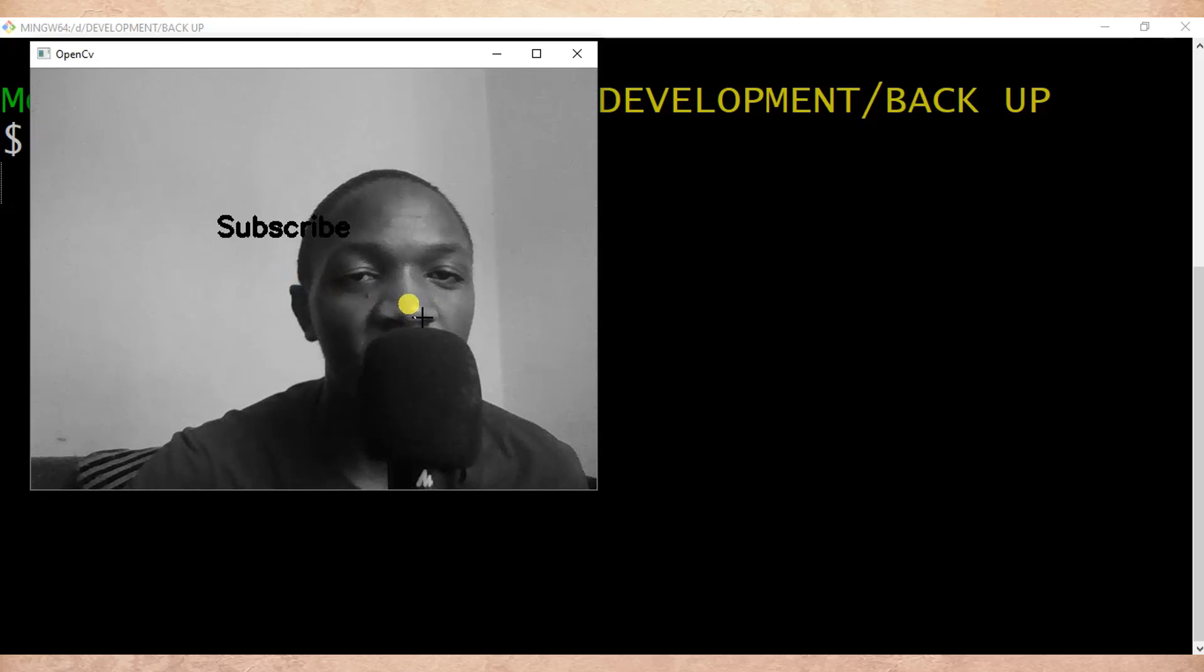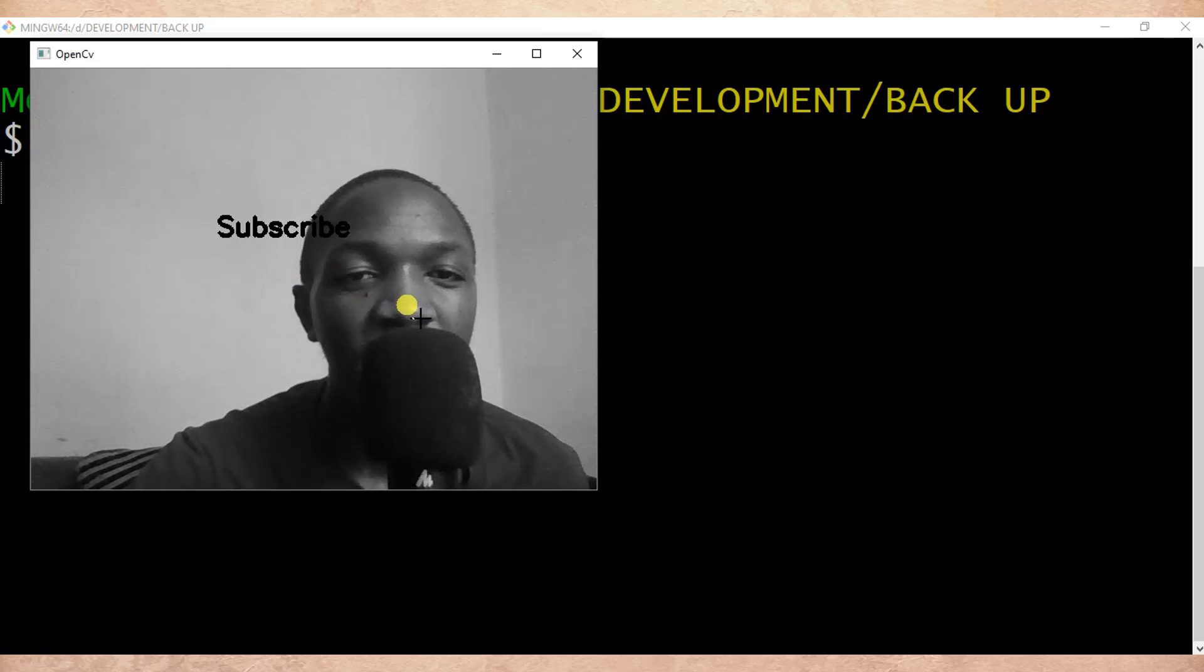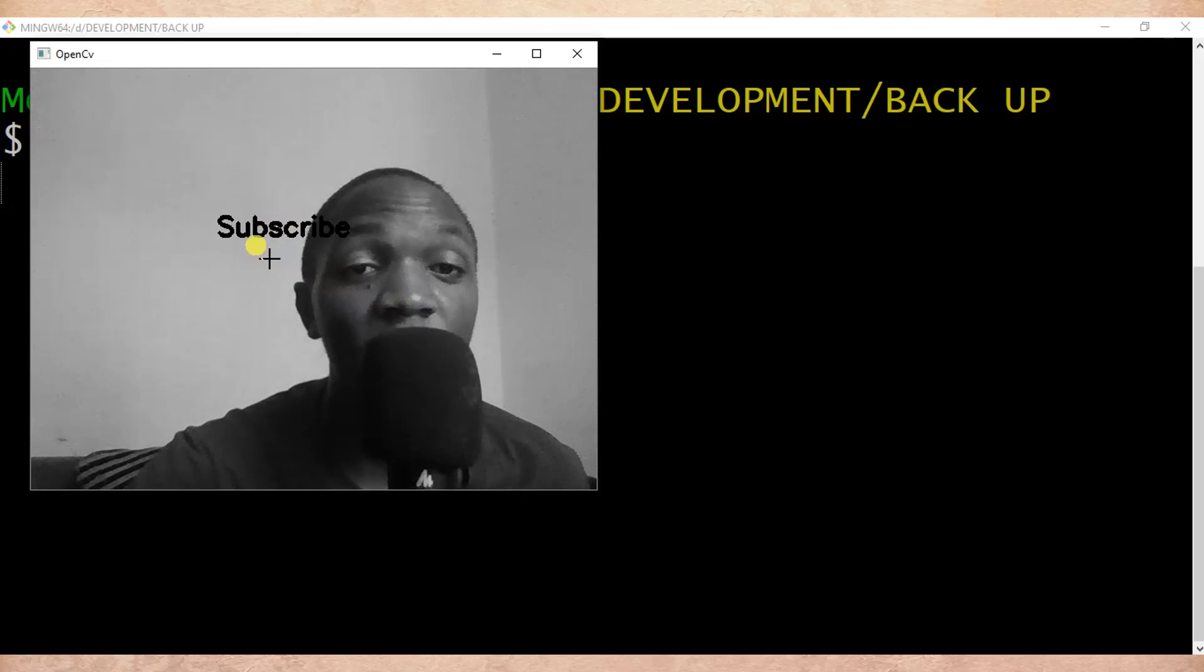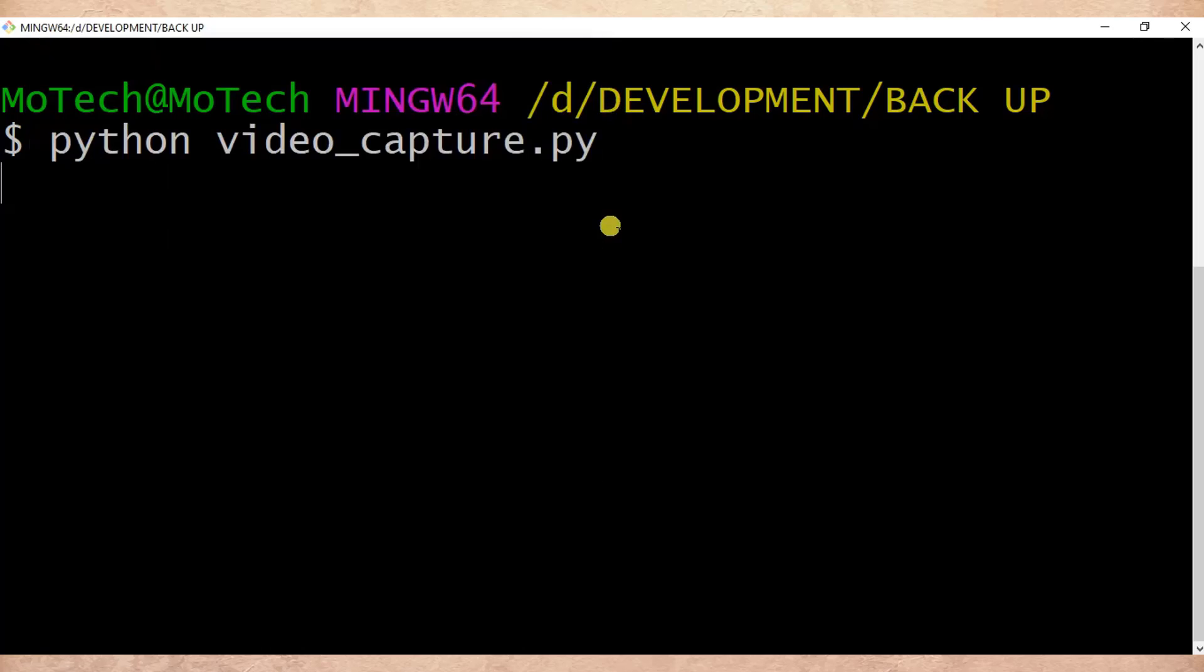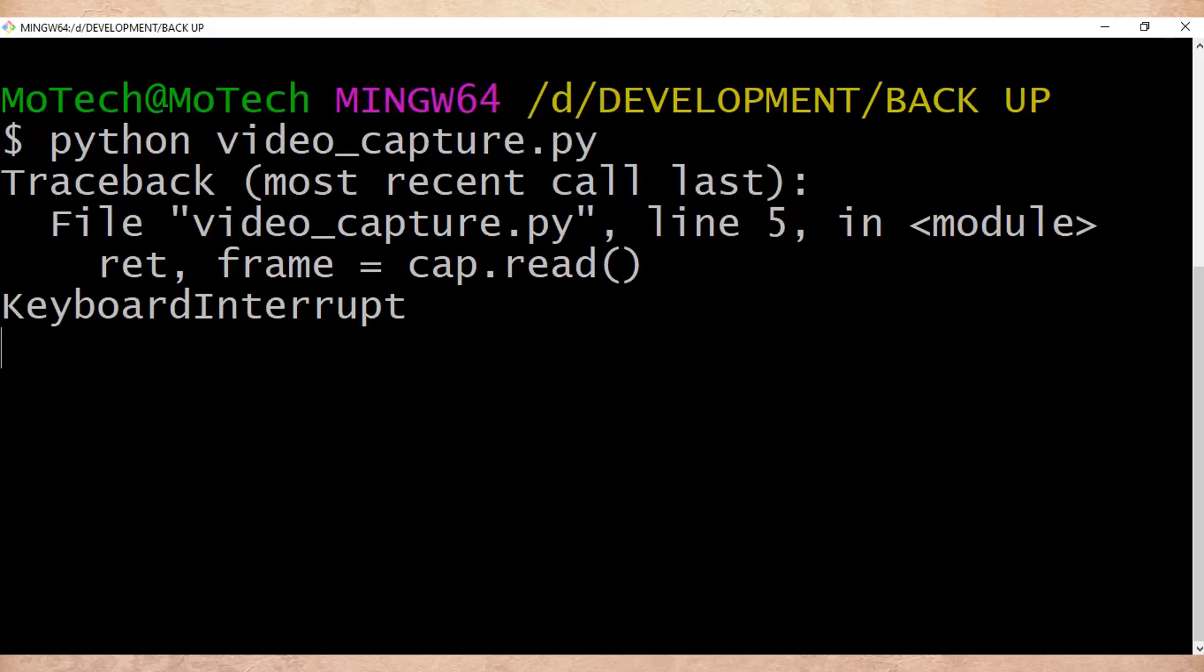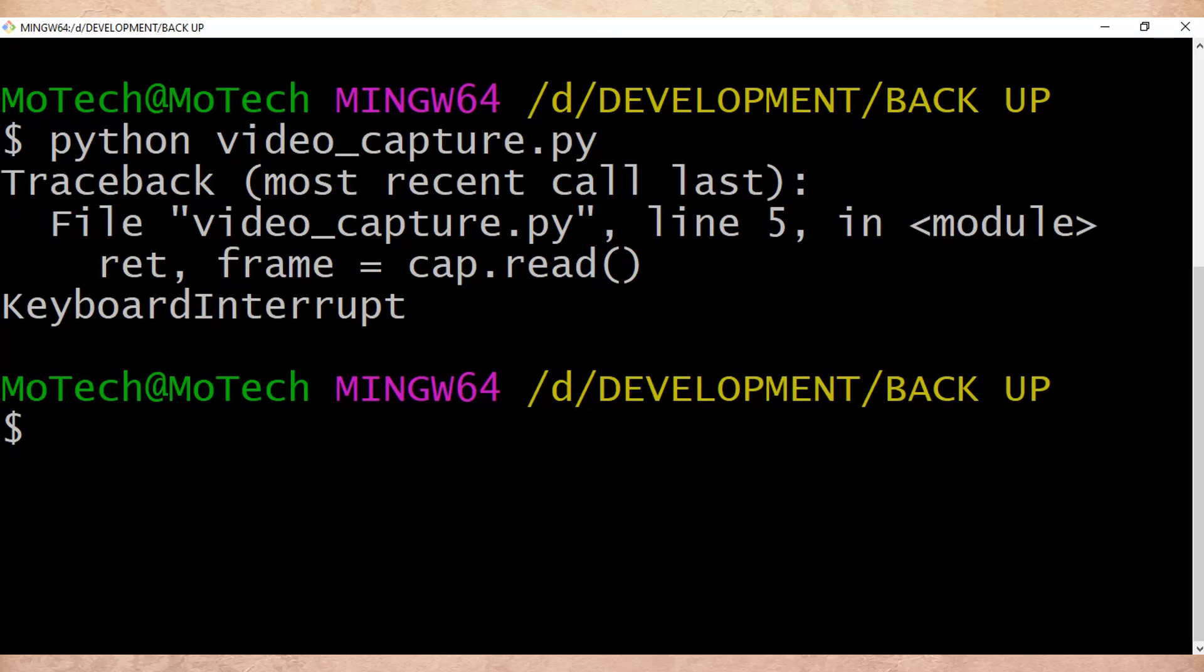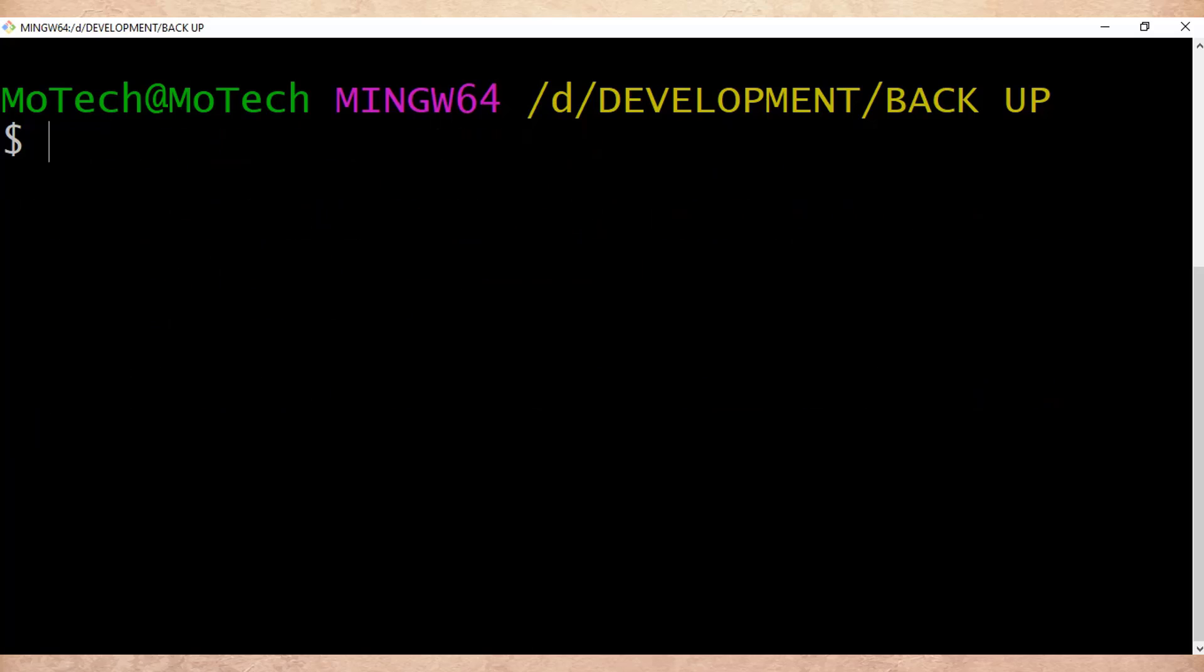So if you are doing facial recognition project and once a user is recognized you should display his or her name on the video. So let me terminate this.